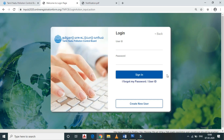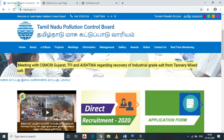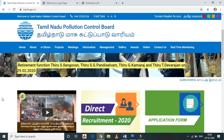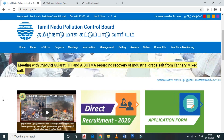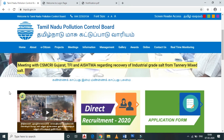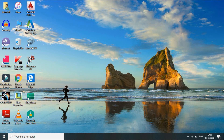Friends, make sure your two mail IDs and mobile numbers are active, as you will be contacted through them. You can find the application website link in the description below. If you found this video useful, please subscribe to our channel and click the bell button. Thank you.